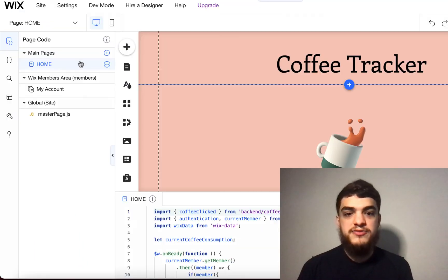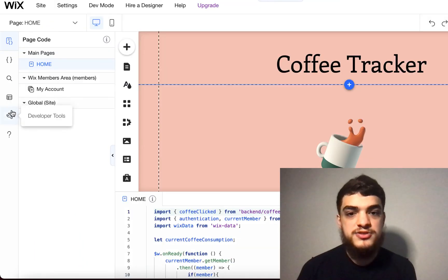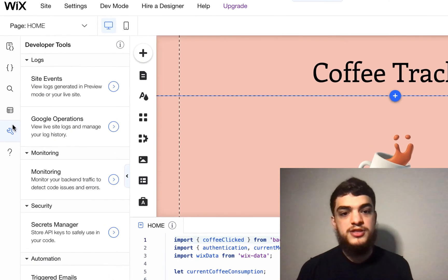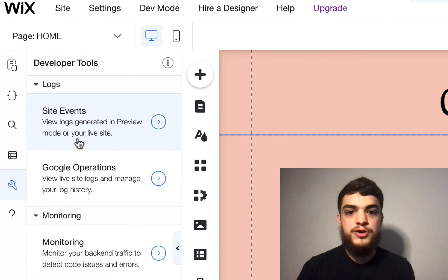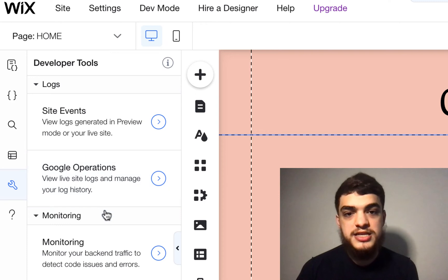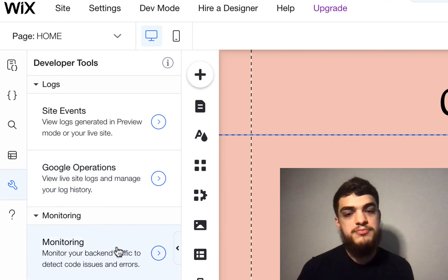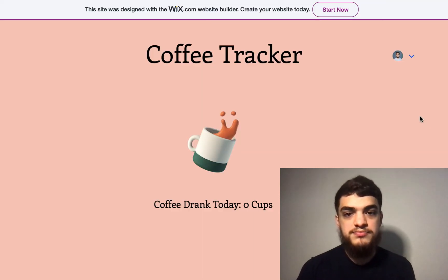To help you learn more about site events and other tools available to you to debug, we're going to take a look at an example website that I built on Velo.